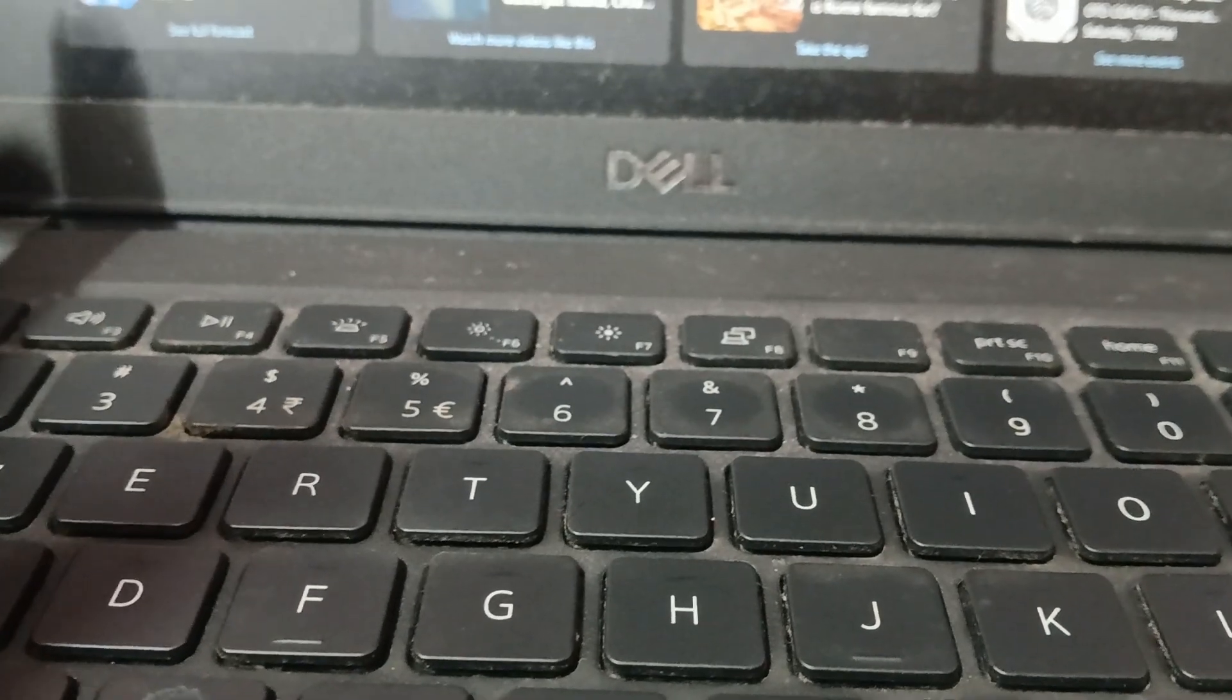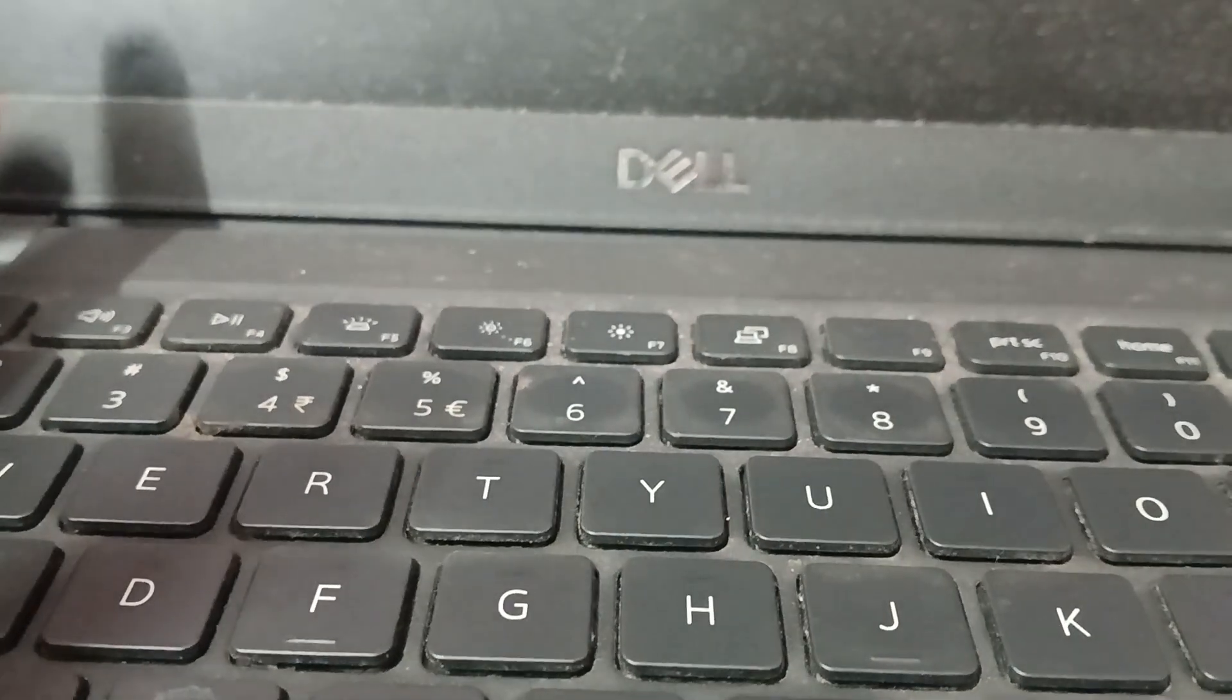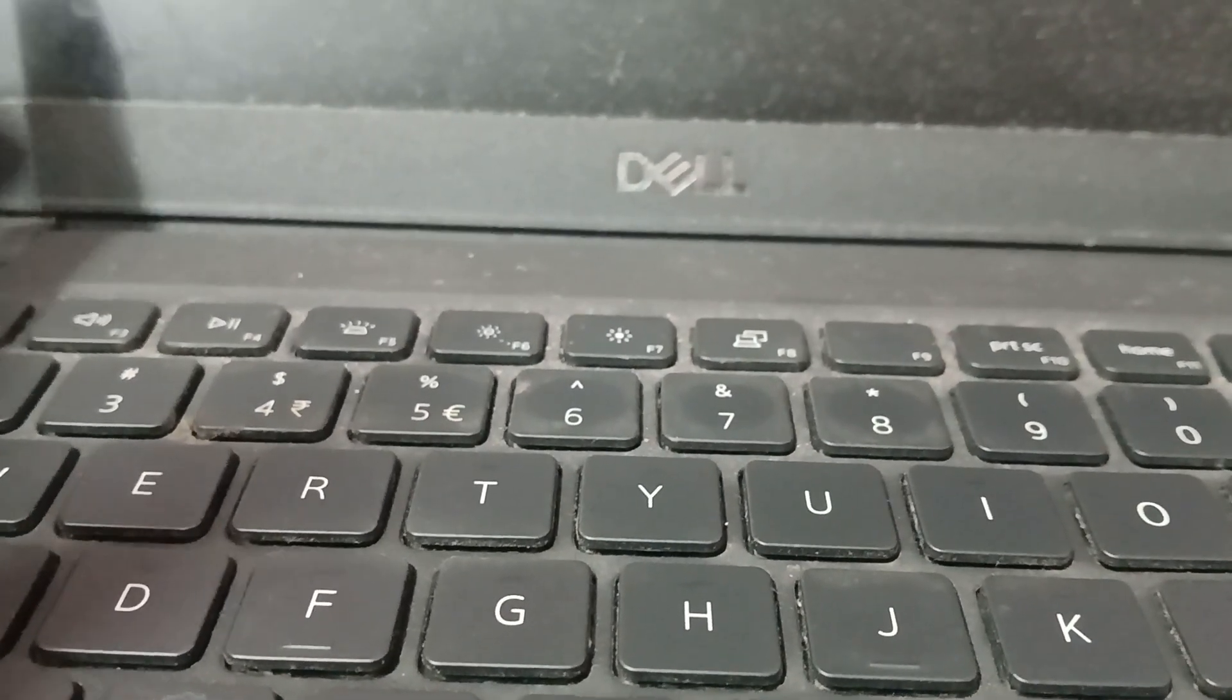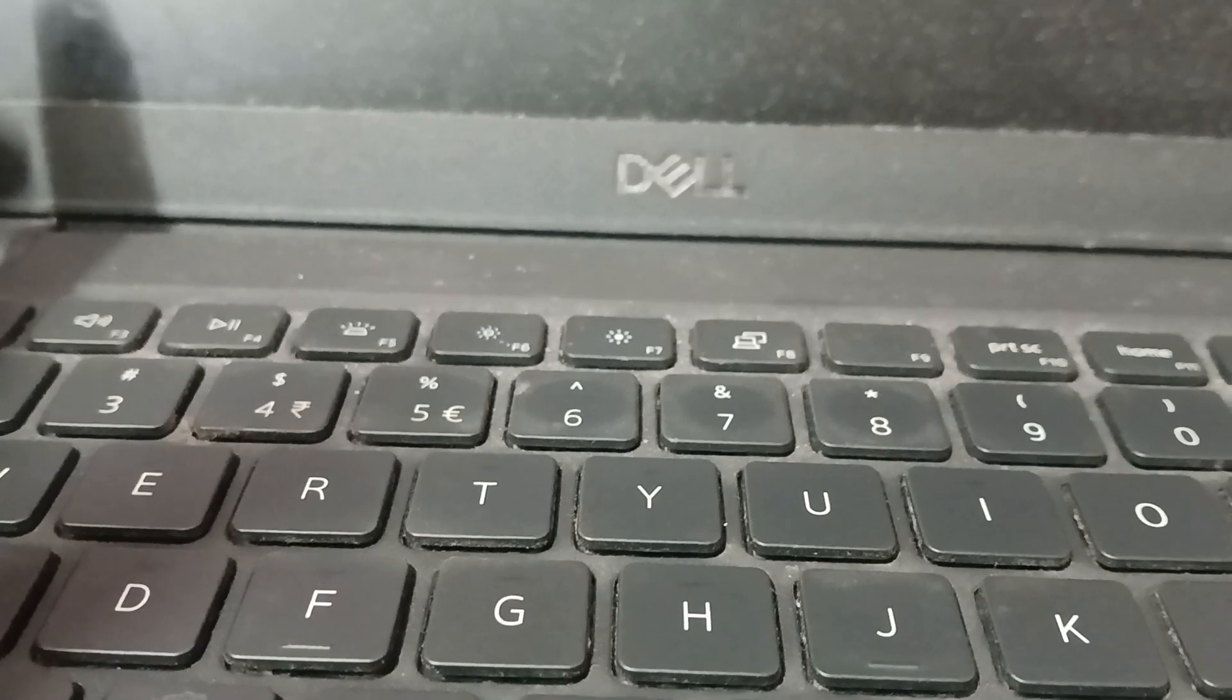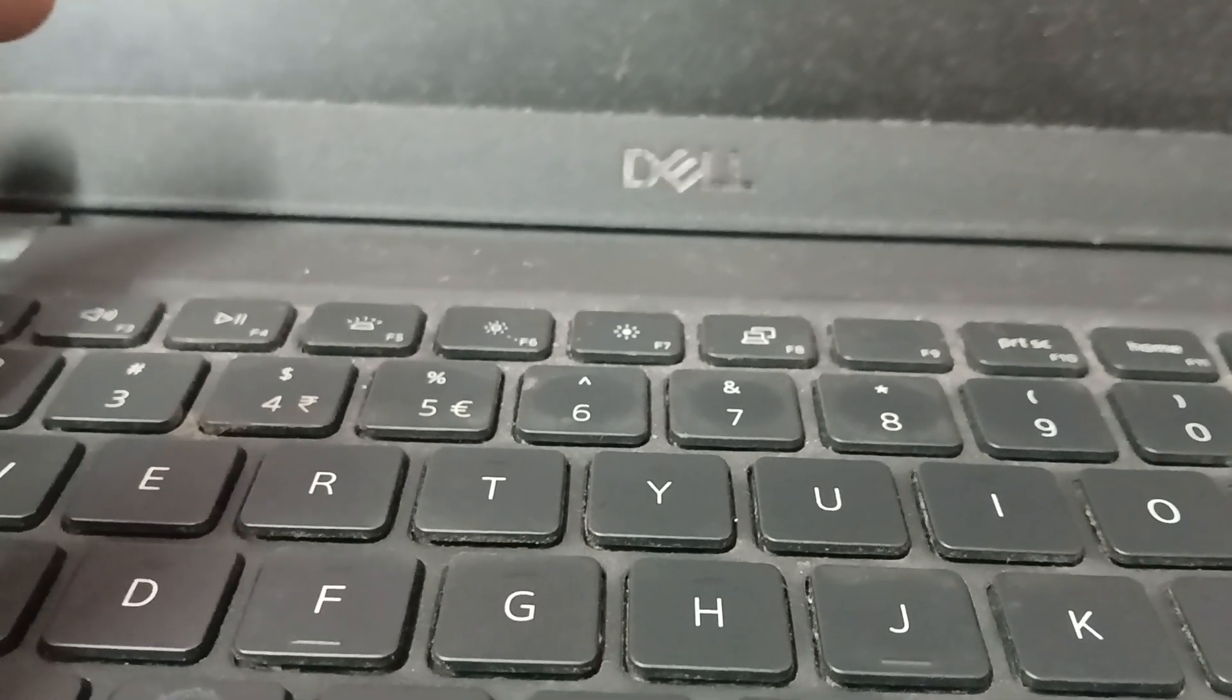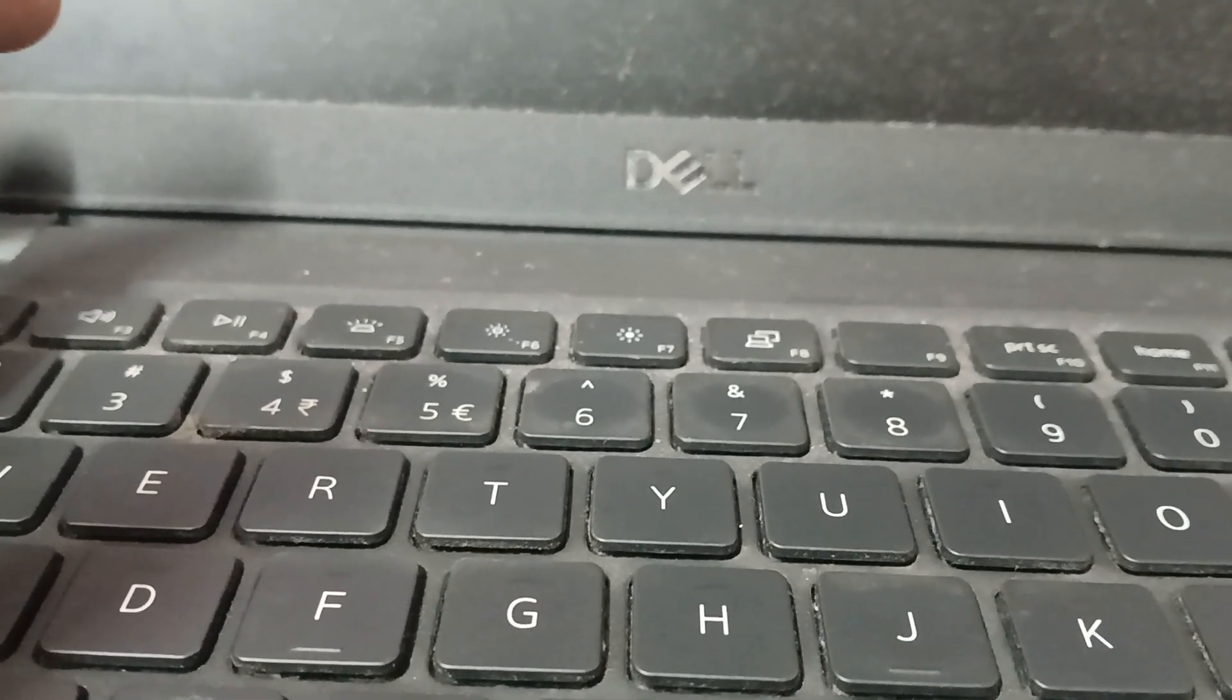Hey everyone, in this video I will show you how to enable keyboard backlight on your Dell laptop.